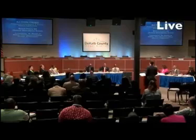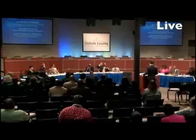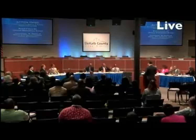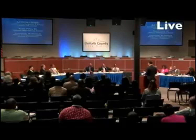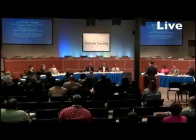Any other discussion? Hearing none, I call for the vote. All in favor, show of hands. I'm sorry — seven to one. Thank you.